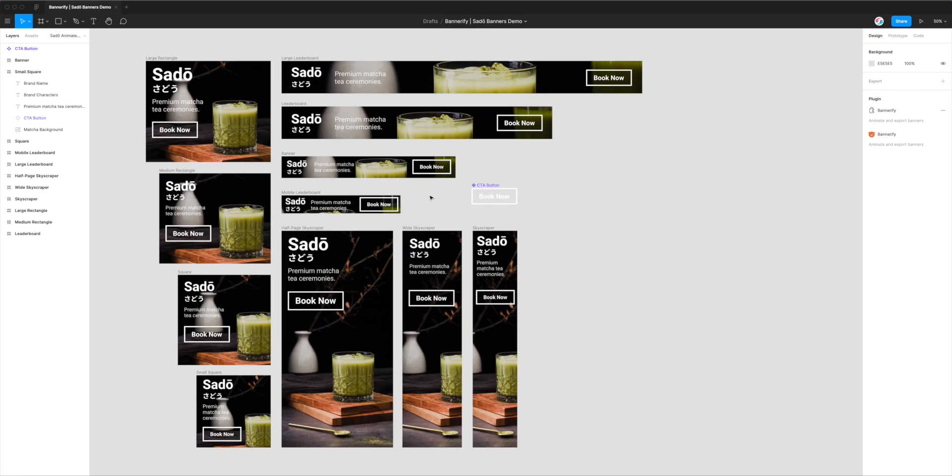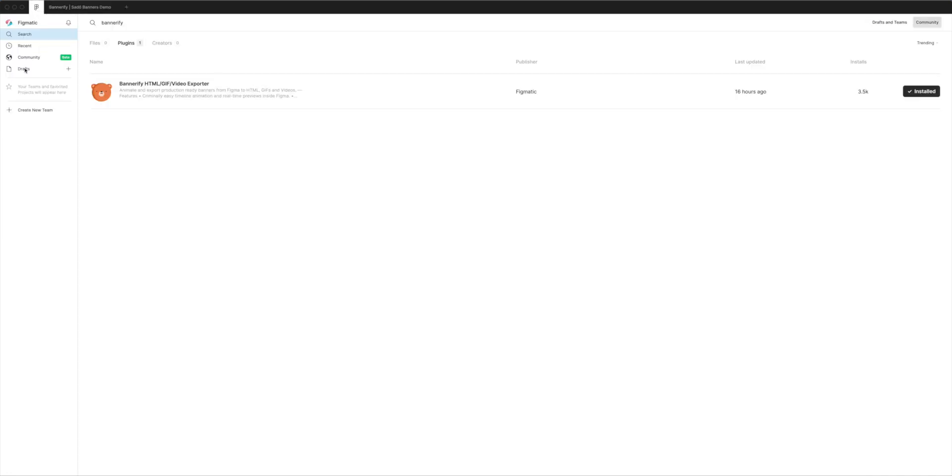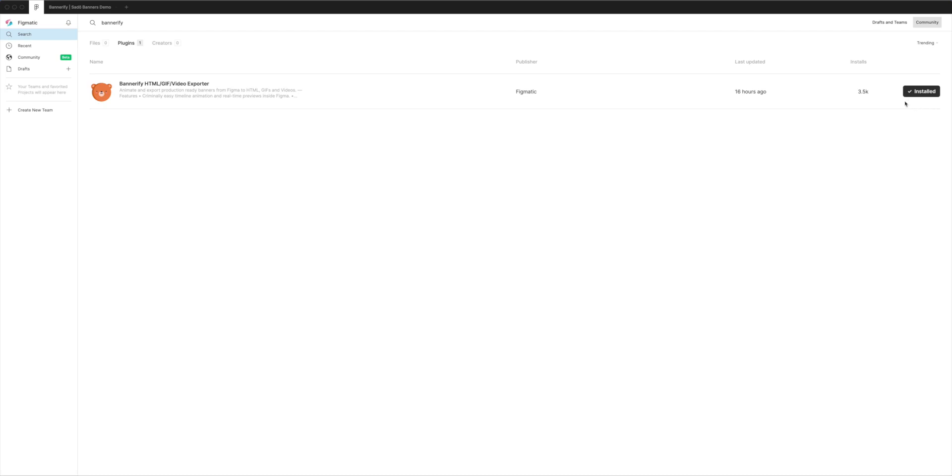If you haven't already done so, you'll need to install the plugin by going to the top left-hand corner of the Figma app and clicking on the Figma icon. Go down to community or plugins, search for Bannerify (B-A-N-N-E-R-I-F-Y), click on the plugins tab, and you'll see Bannerify pop right up. Click the install button on the right-hand side. When it changes to show installed with a checkmark, you're ready to go and can jump back into your Figma project.